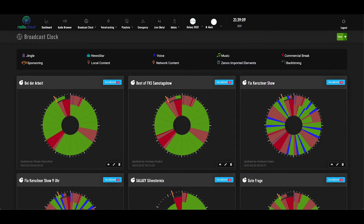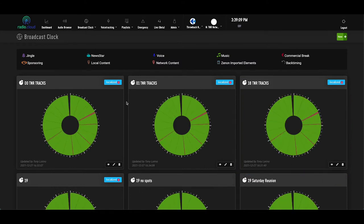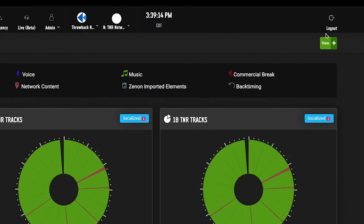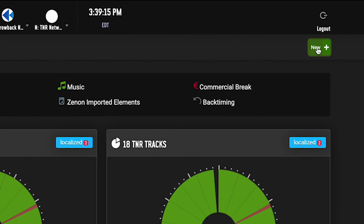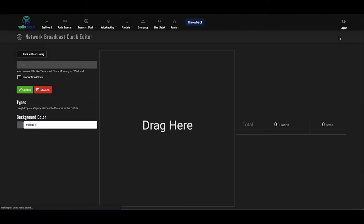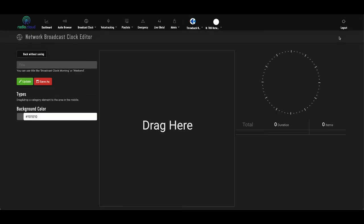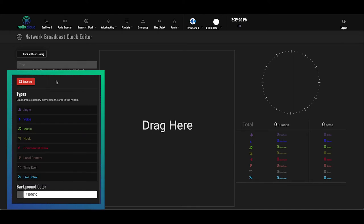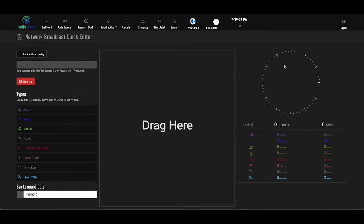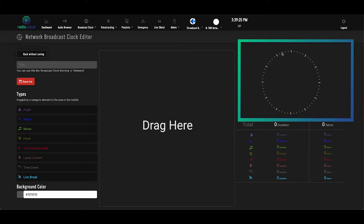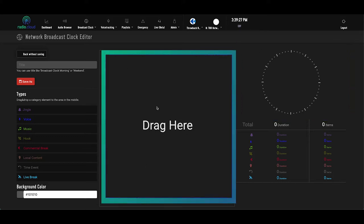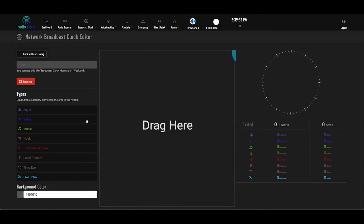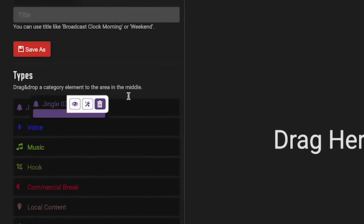So no matter how complex or simple you make your clocks, the process of building each is quite easy. You click this green new button in the top right corner, which opens up the broadcast clock editor. On this page, you have your elements on the left side and the clock, which gets built on the right side. The center portion is to drag and drop the elements to actually build the clock.